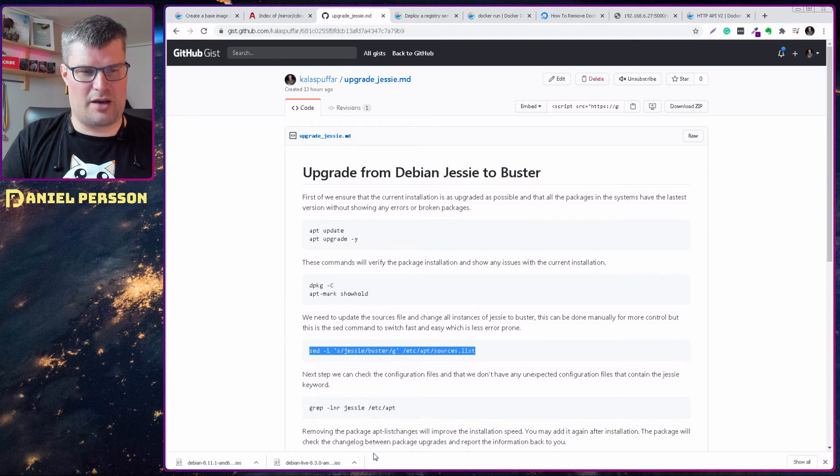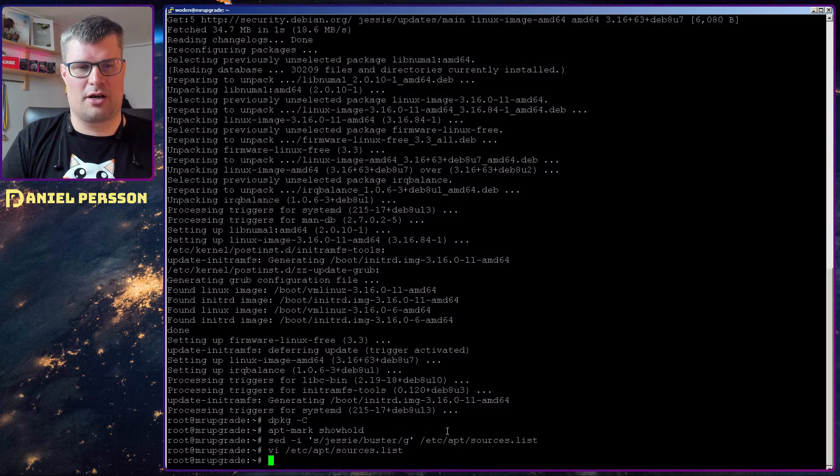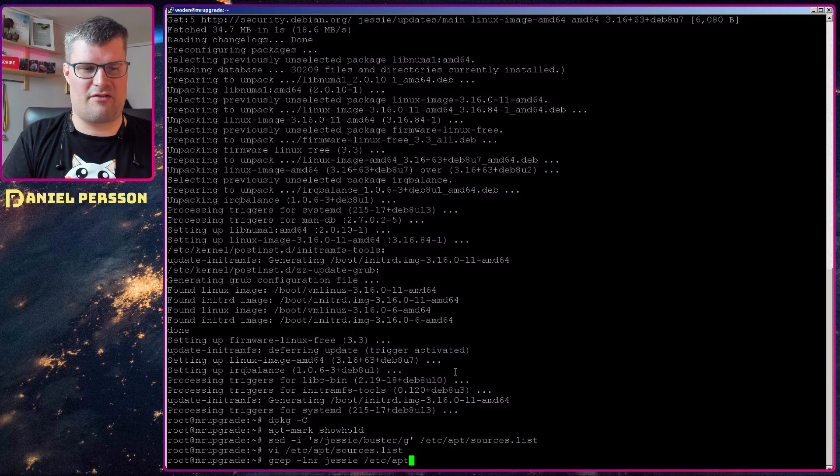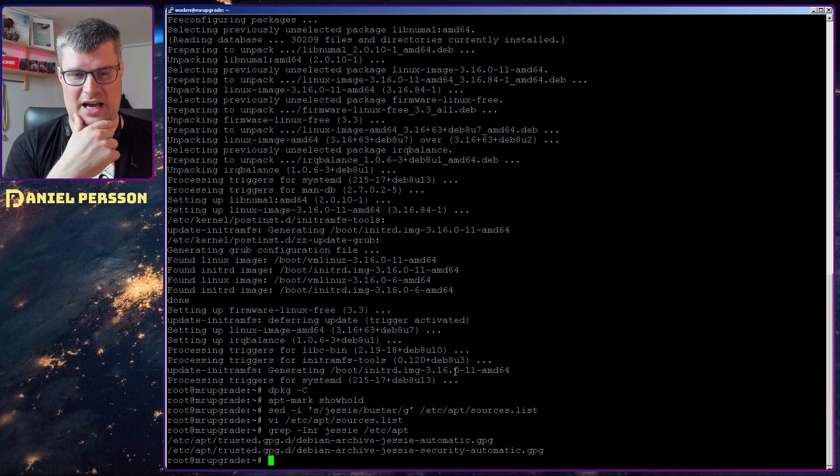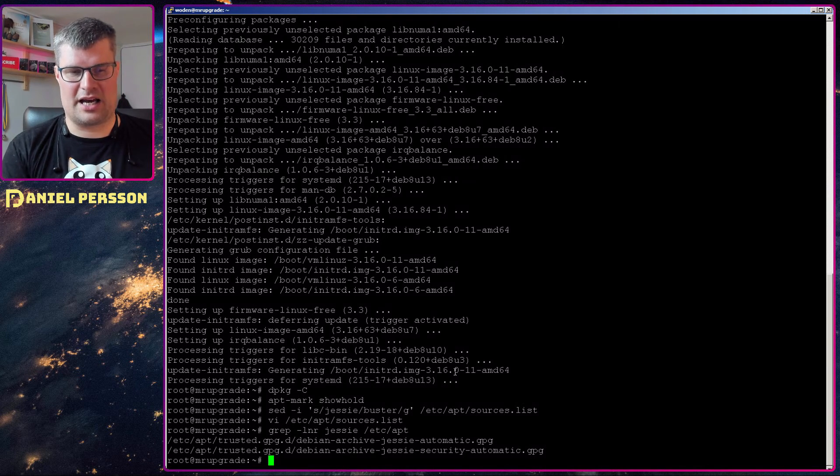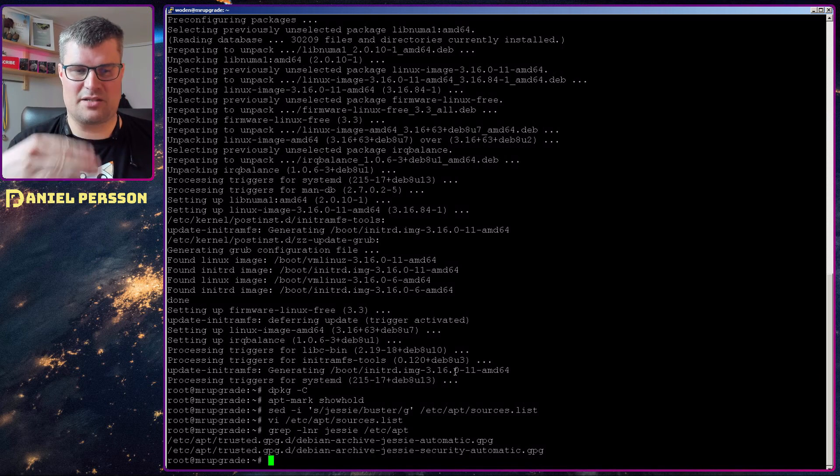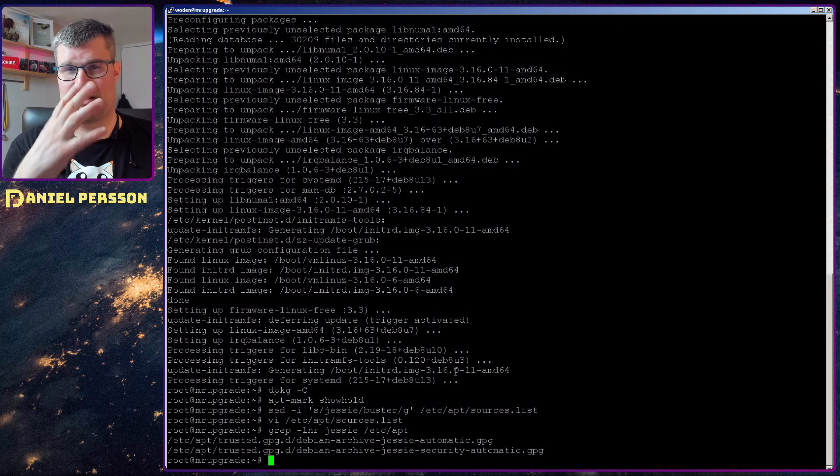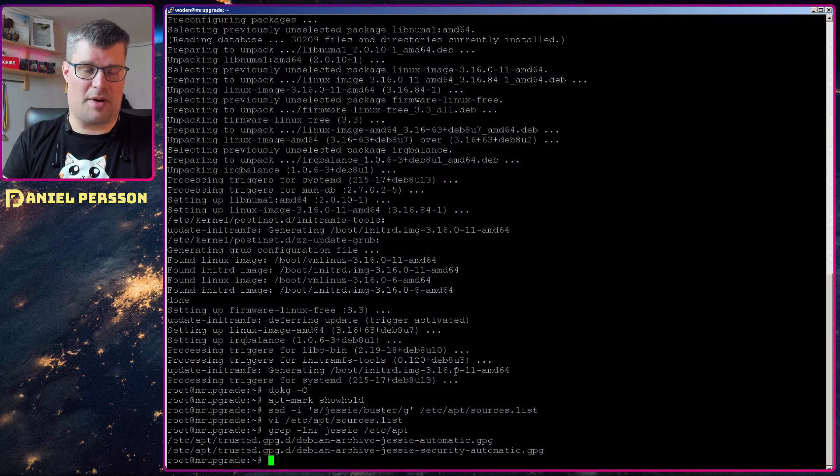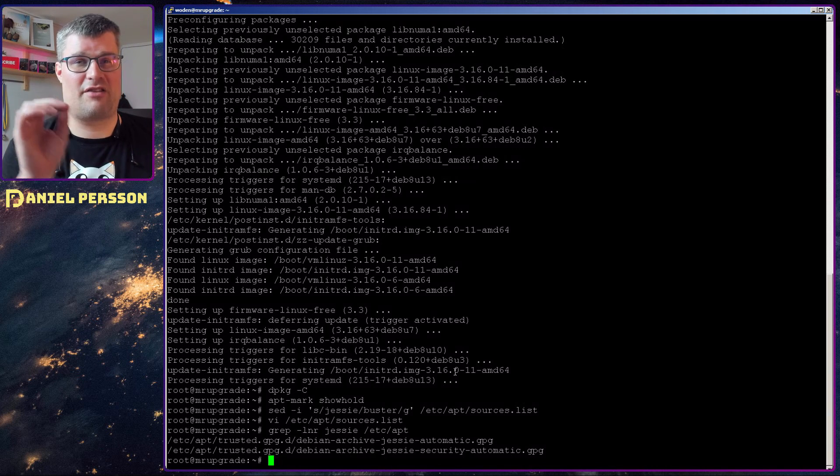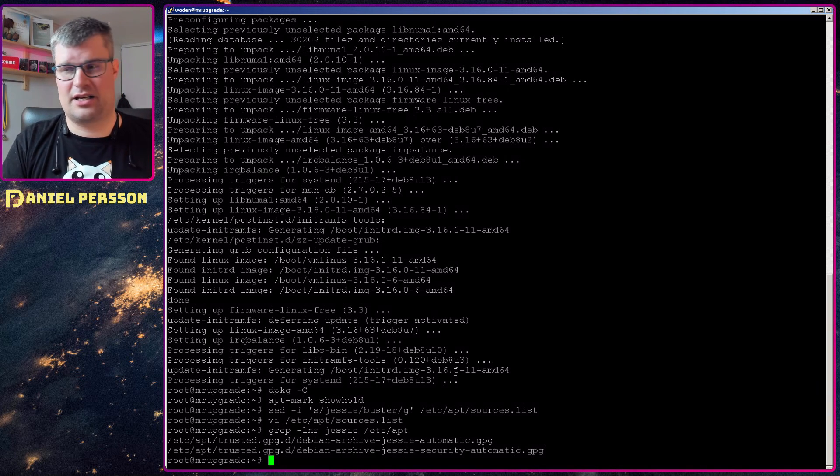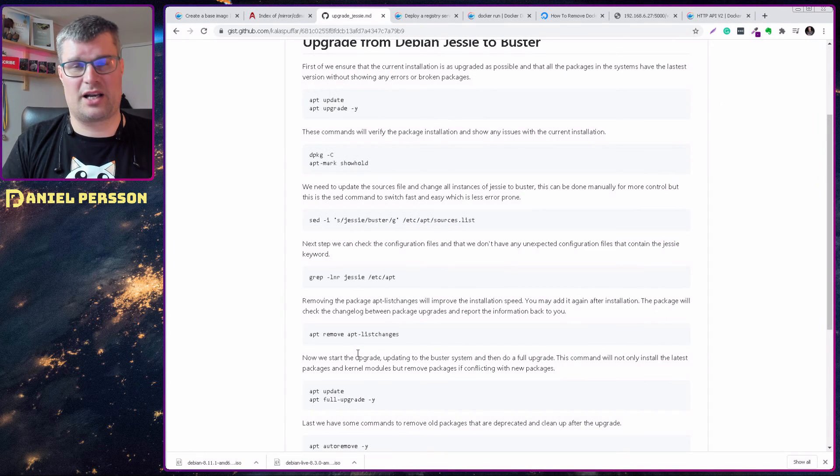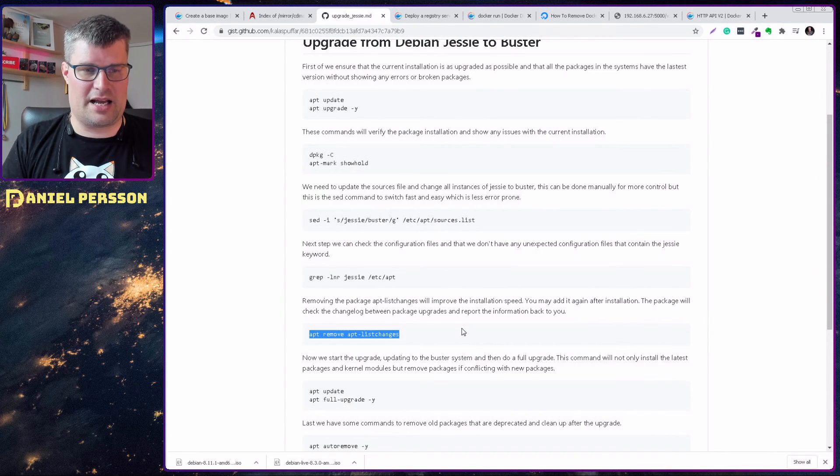Next up, we will look at the whole directory of apt and see if we have any other files that contain Jessie. And we see here that we have some keys that have Jessie in them and these will be updated automatically by the system when we are installing new packages because we will get new keys for Buster. But if you have any other files that have the word Jessie in it, you might want to look into that as well if you need to update those.